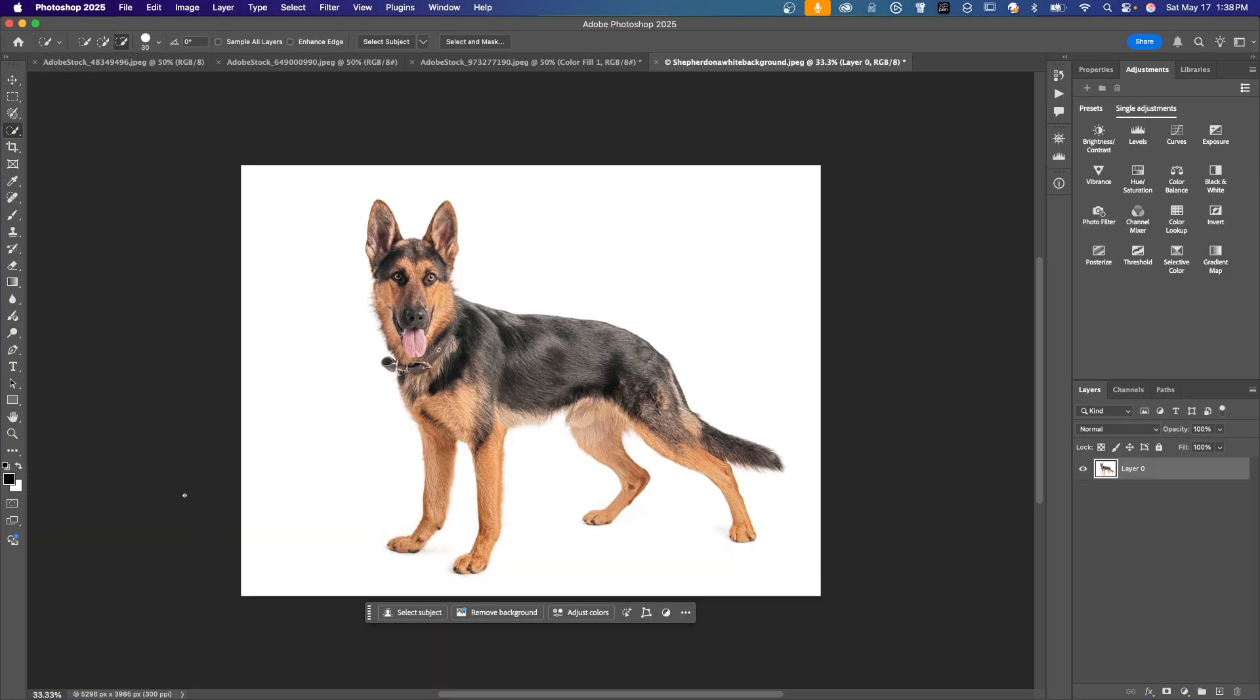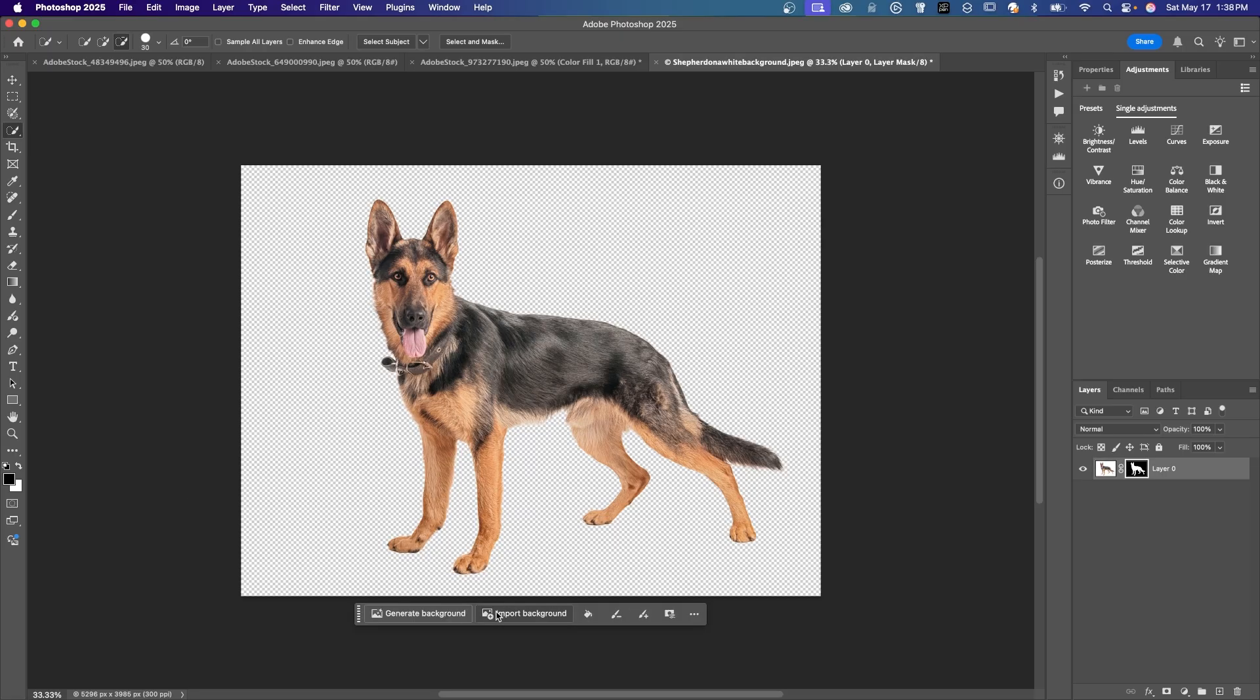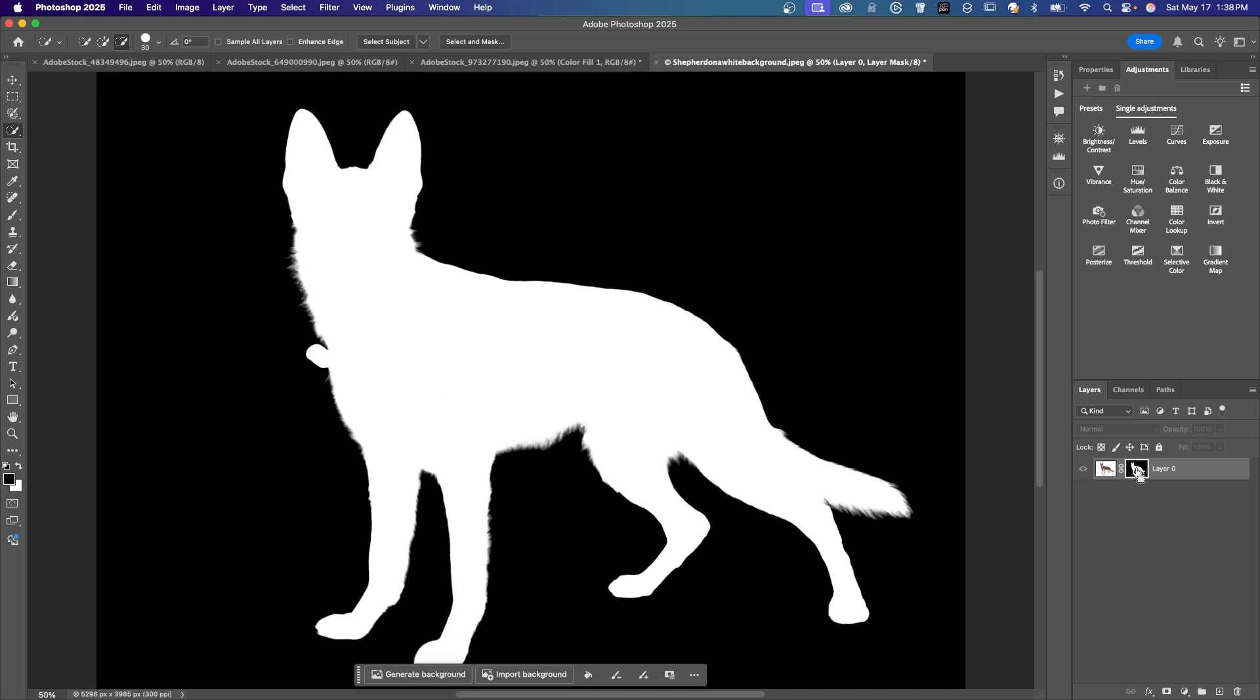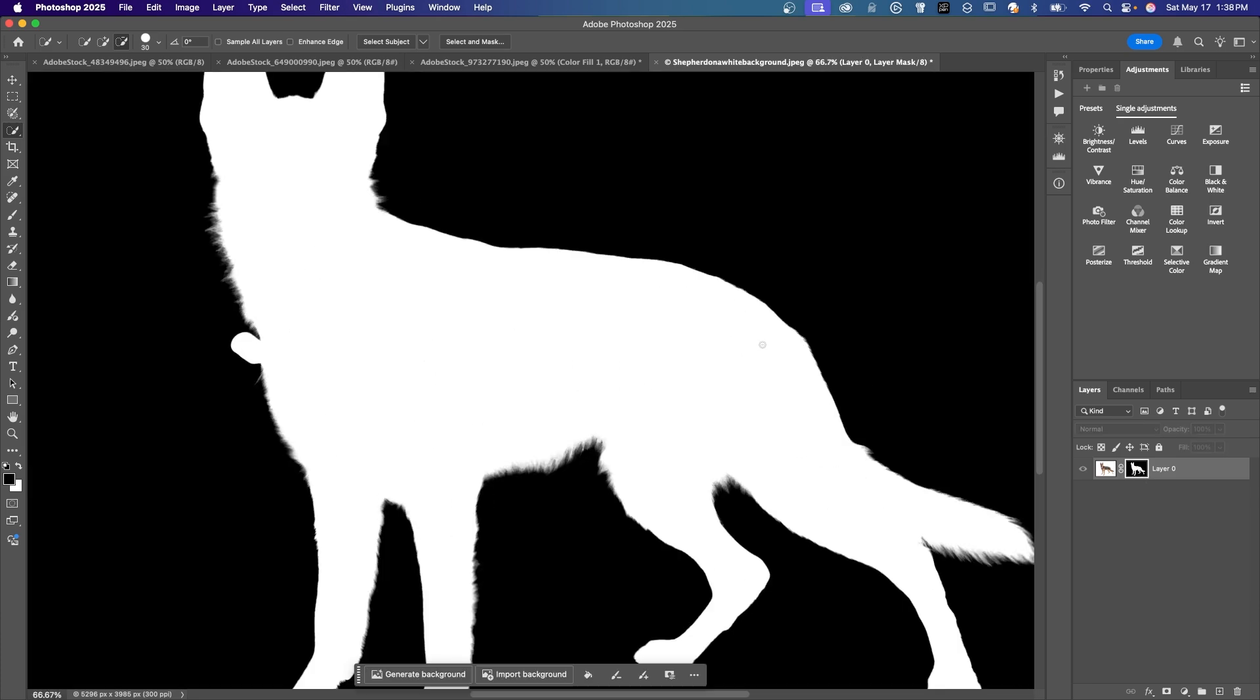In this example, we're going to start with remove background. When you hit remove background, you automatically have a layer mask already added for you. Here I'm going to show the layer mask. Zoom in a little bit. And look how nicely those fine hairs on the side of the dog and on the bottom of his body. Fur, I mean, his nice fur. So cloud processing is so much better now. Edge refinement is way better.